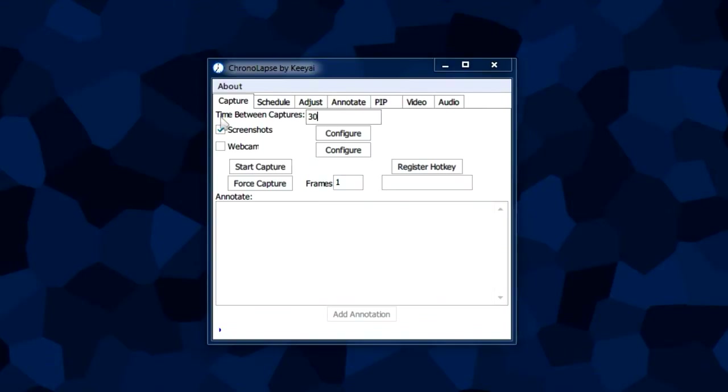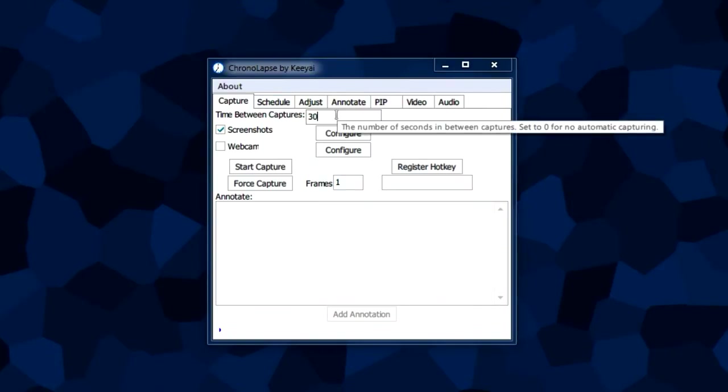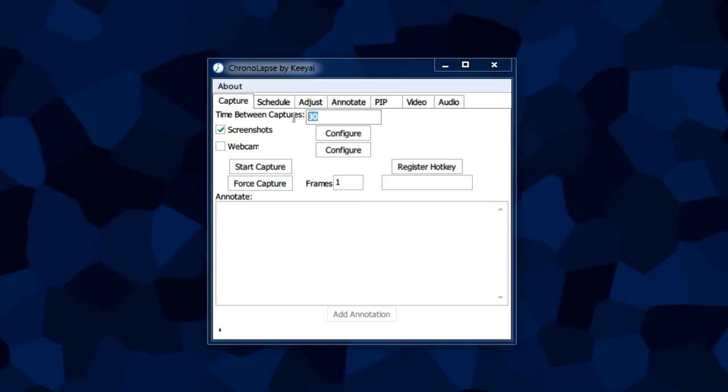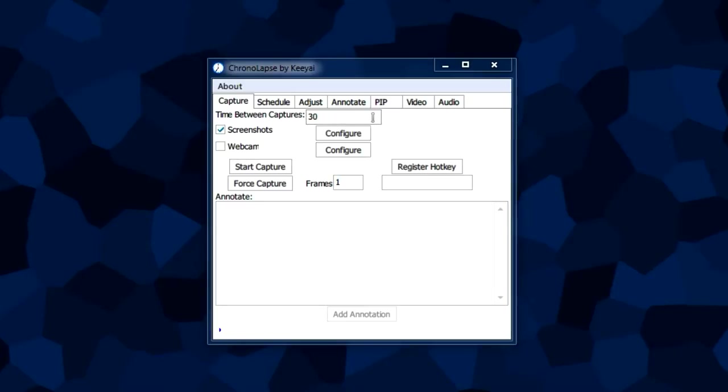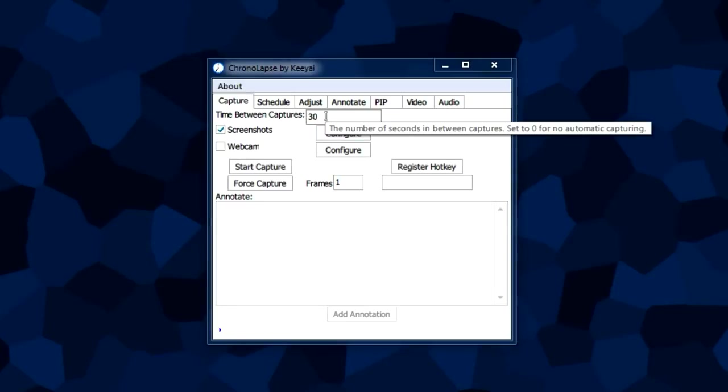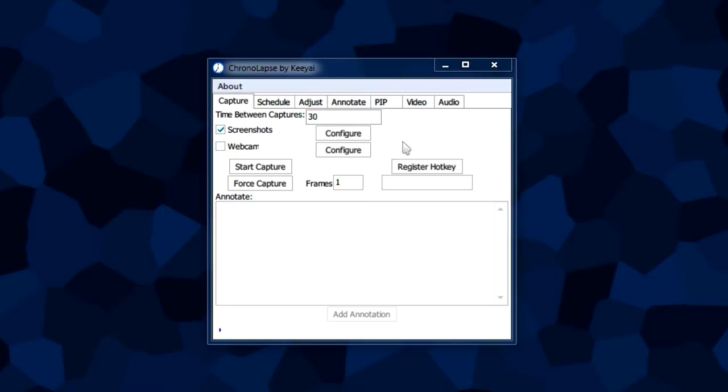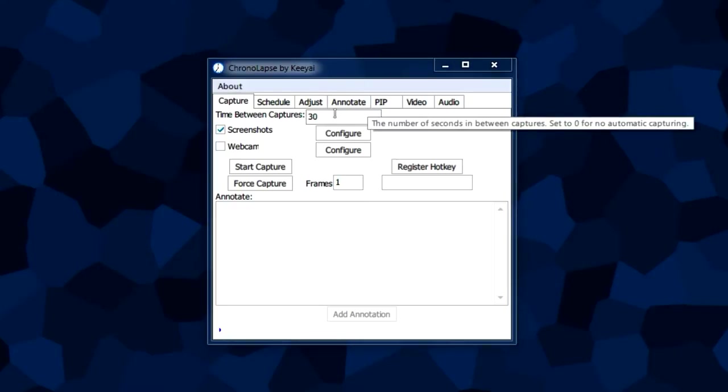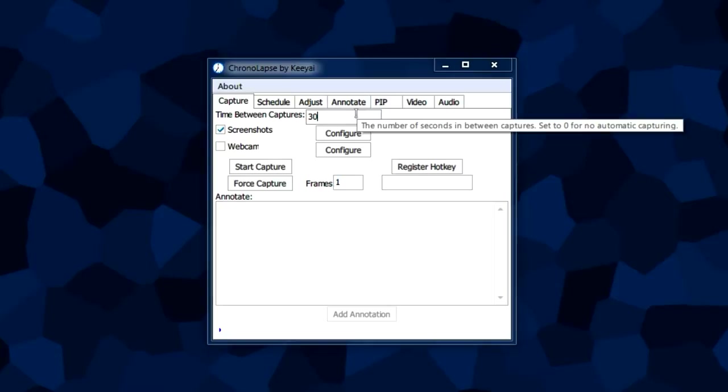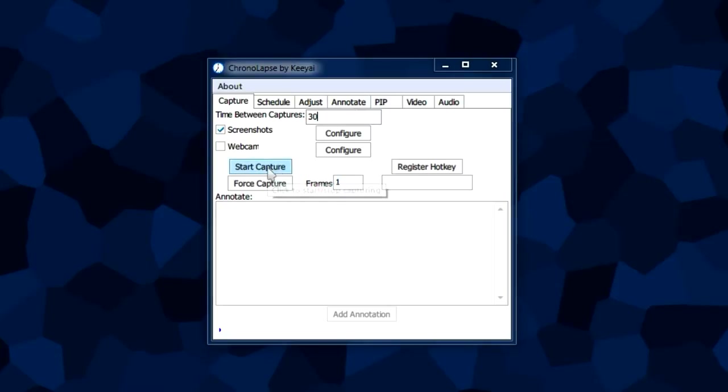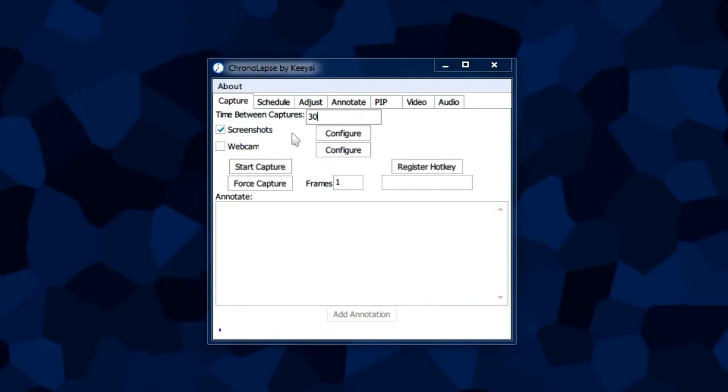The time between captures is the amount of time the program will wait in between each screenshot. In this case, 30 means 30 seconds. The program will take a screenshot, wait 30 seconds, take another screenshot, wait 30 seconds, and so on. This is an automatic process that you start by clicking the start capture button.